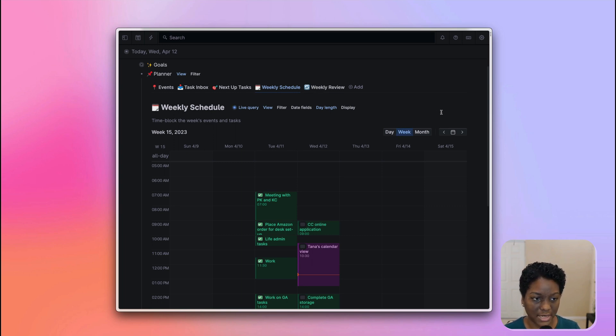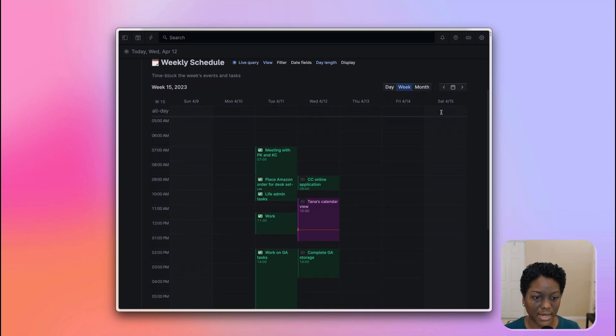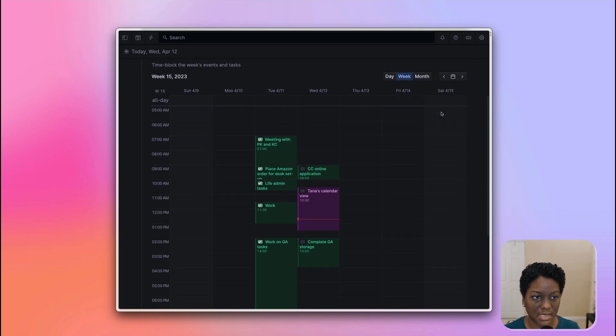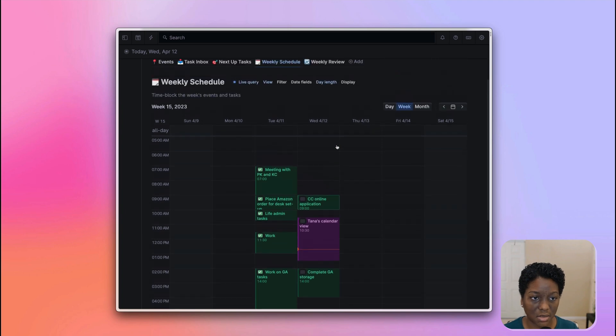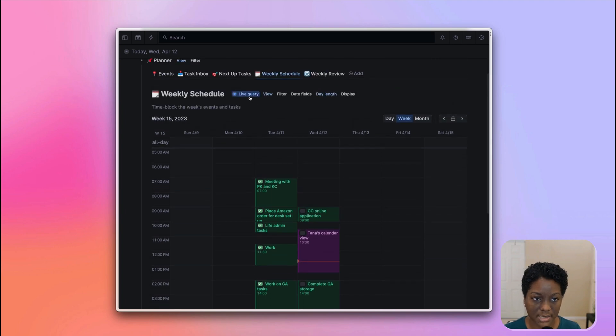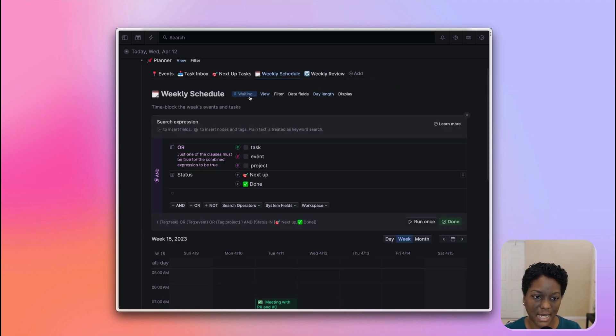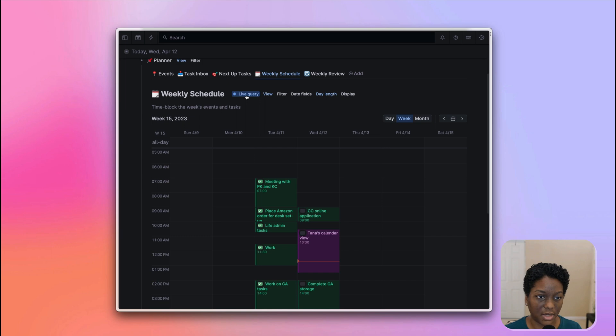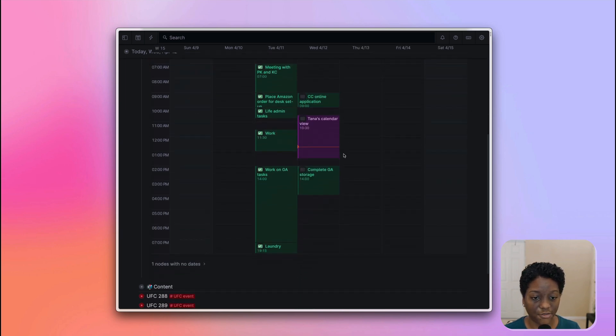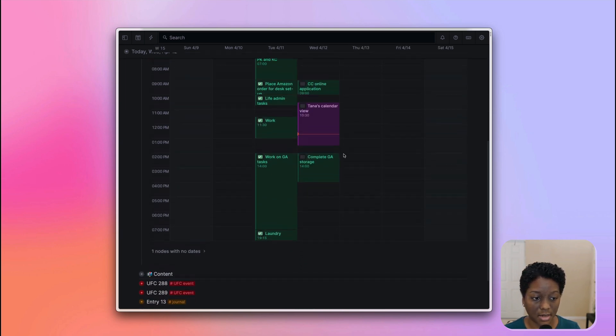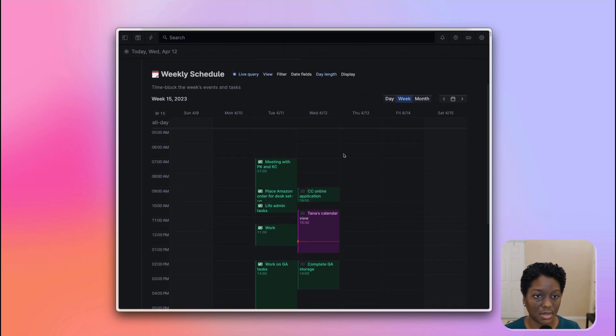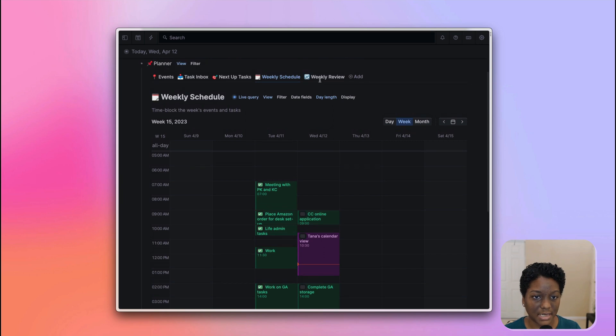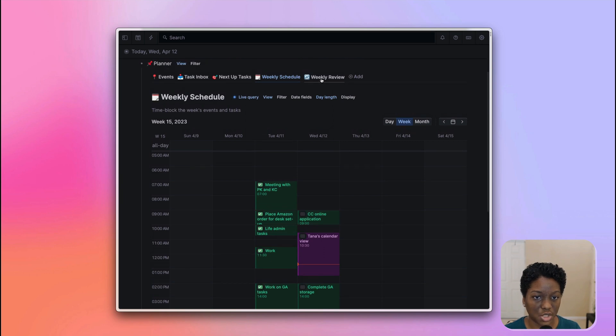Then I have my weekly schedule in which I am using the week feature of the calendar. And this is where I can come in and time block any events, tasks, or projects that I have, as you can see here, that I want to get done for the upcoming week.